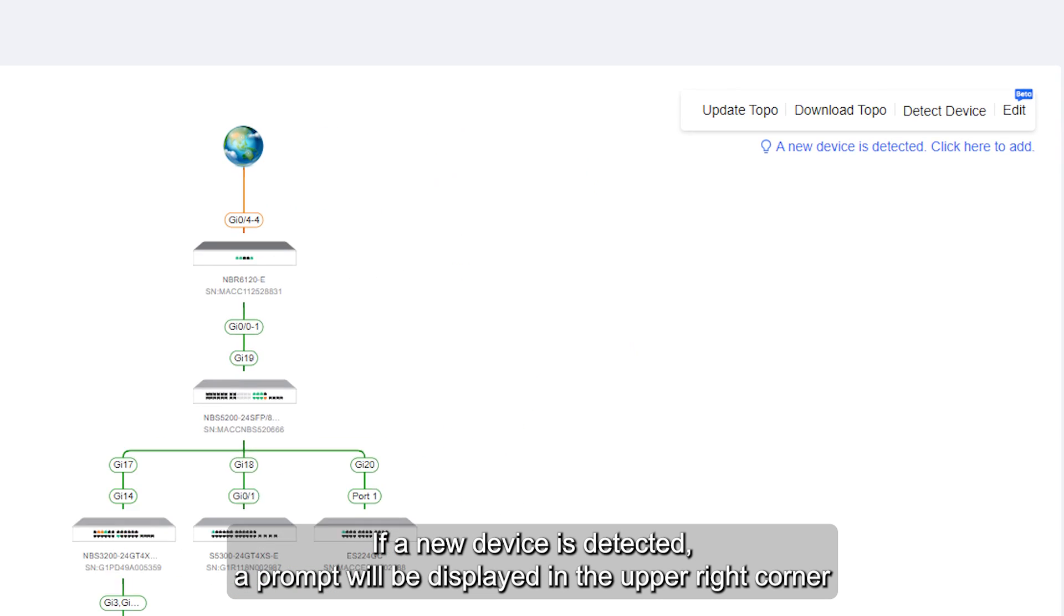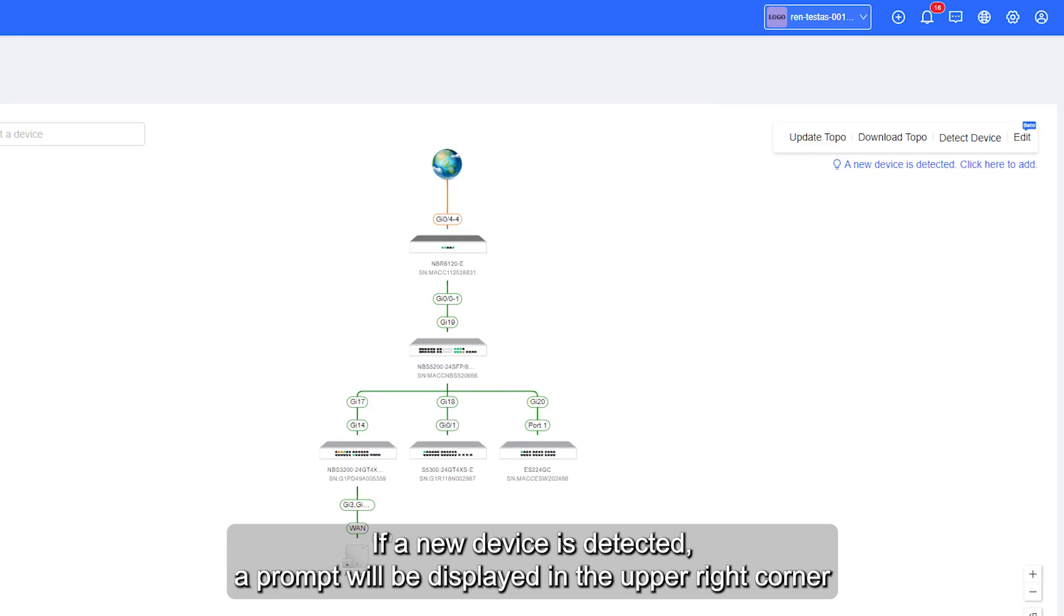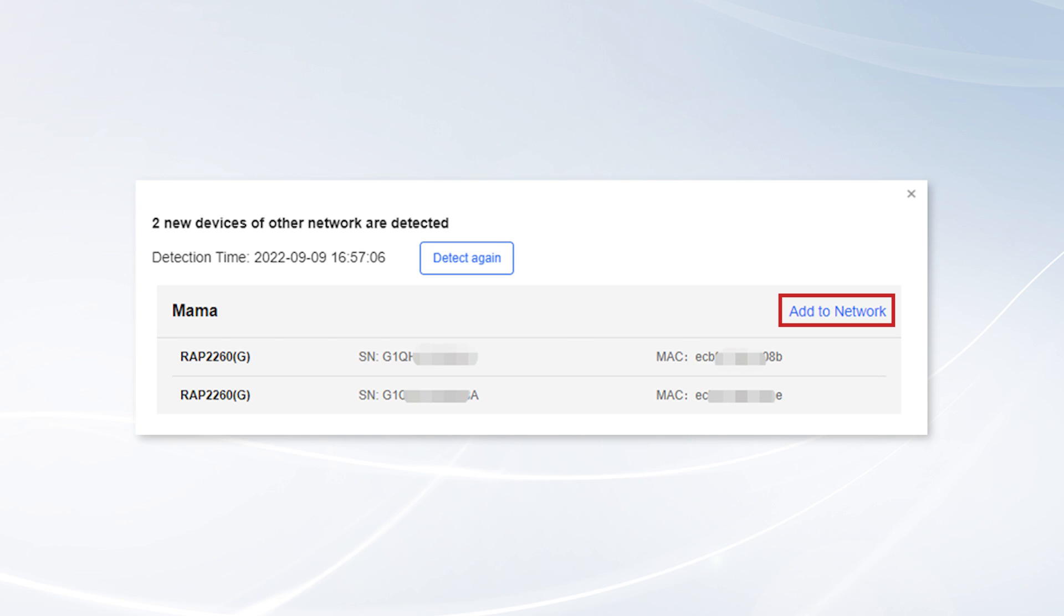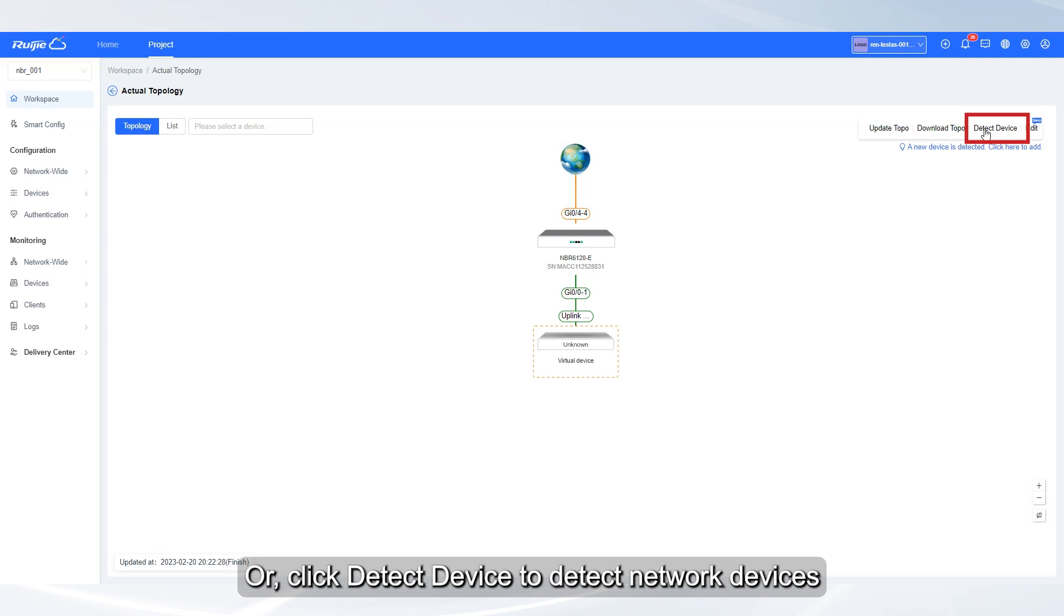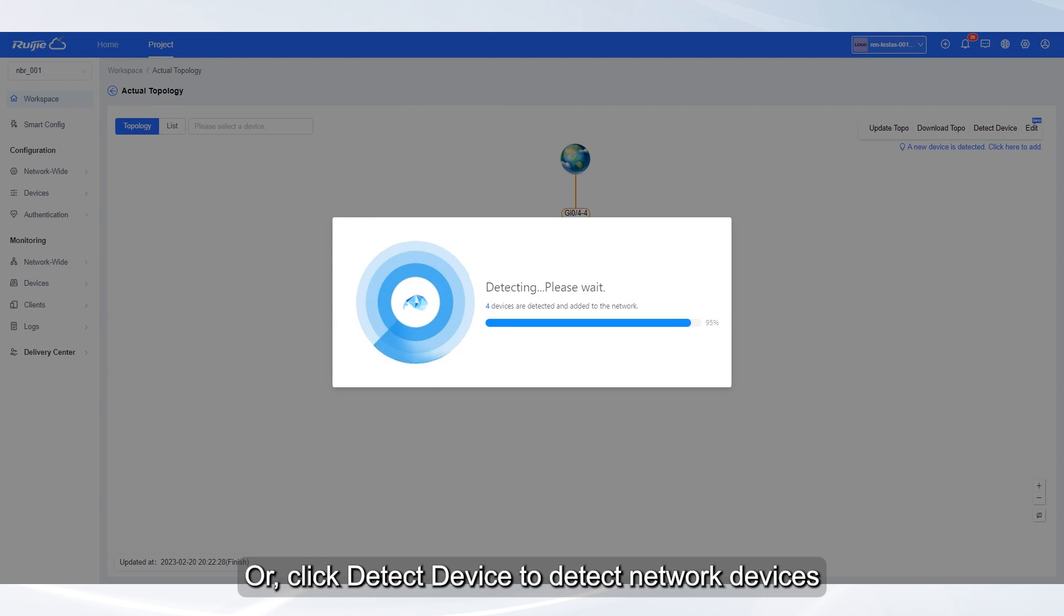If a new device is detected, a prompt will be displayed in the upper right corner. And you can click it to add the device to the network. Or, click Detect Device to detect network devices.